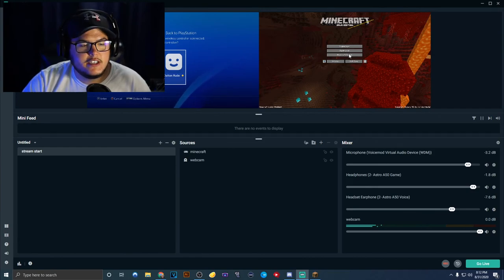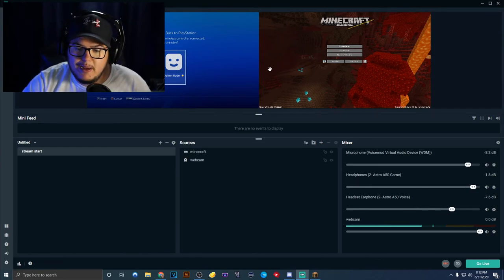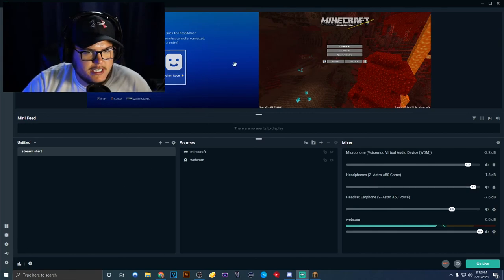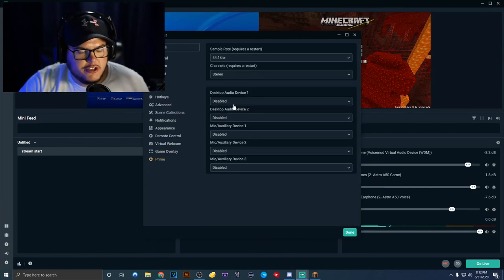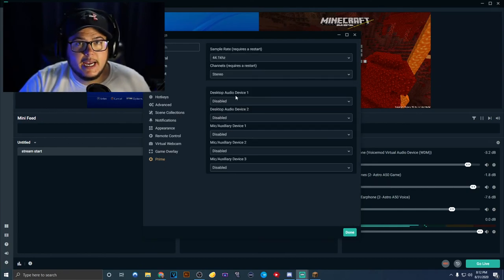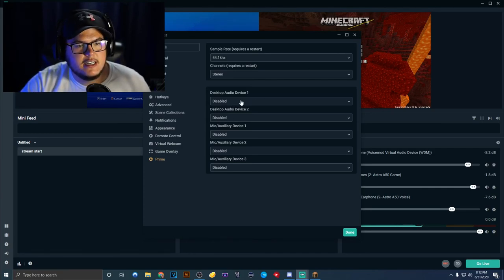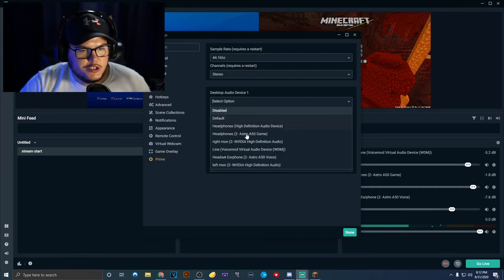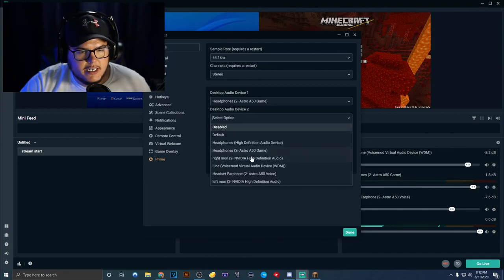The most important thing you need to do is go to your audio settings and set up your game sound and your team chat on separate audio devices. You want desktop audio device one to be your default — for me that's the Astro A50 game. Then you want desktop audio device two, instead of being disabled, to be your team chat. For me, that's the Astro A50 voice.